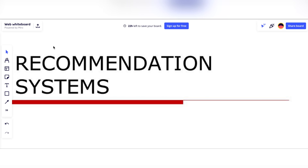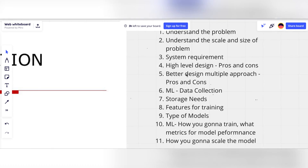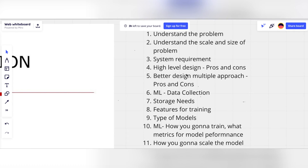Let's start designing the recommendation system. There are always templates for how to solve a system design problem, even for machine learning. The first thing you need to do is understand the problem — ask clarifying questions to the interviewer, try to finalize one particular area you want to focus on, and then take the problem from there.